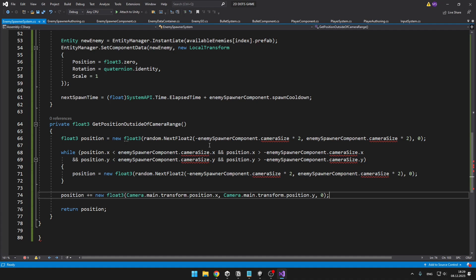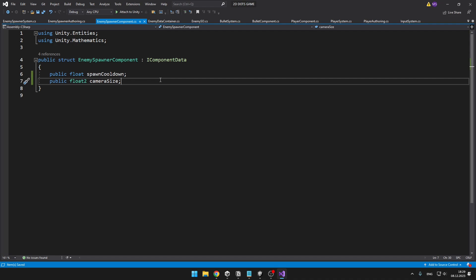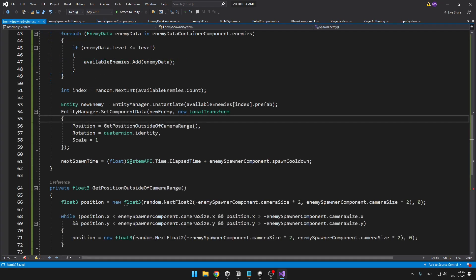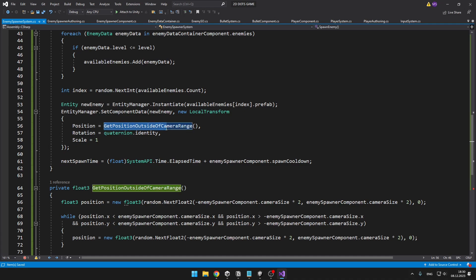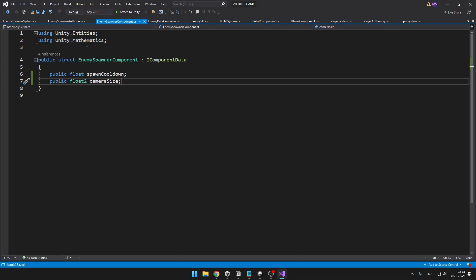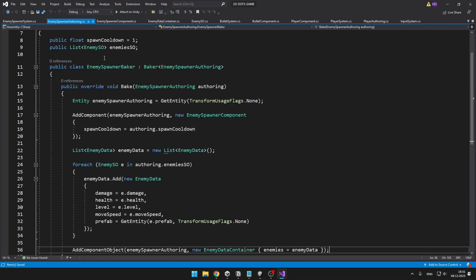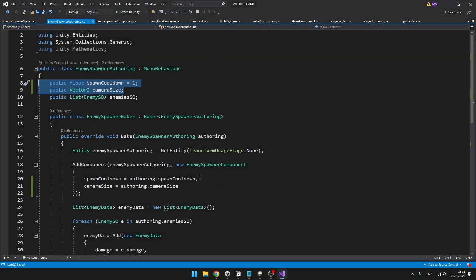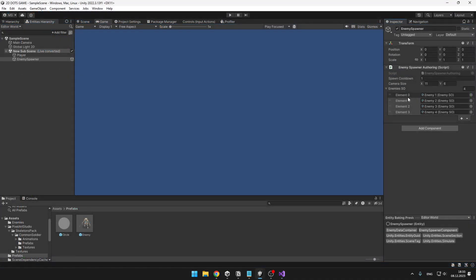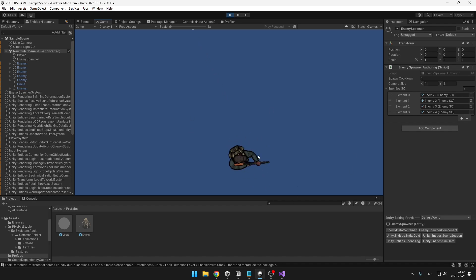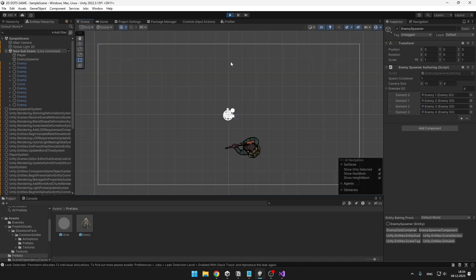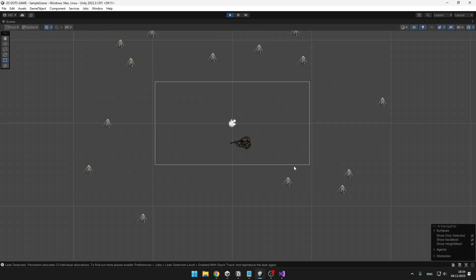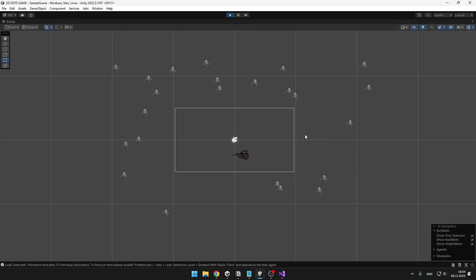Now I will define a variable for the camera size in the EnemySpawnerComponent, and I will set this variable through the inspector since I expect you won't be changing the camera size too often. Back in the enemy spawner system, when we instantiate the enemy and set its LocalTransform, we set the position to the result of GetPositionOutsideOfCameraRange. I've also implemented the camera size variable in the authoring script, adding a variable for it and setting it when adding the EnemySpawnerComponent. I set my camera size to 11 and 6. We can see enemies are being spawned in, but as the player I can't really see any of them — looking at the scene view though, we can see all enemies are being spawned around the camera correctly, not too close to the player but also not too far.